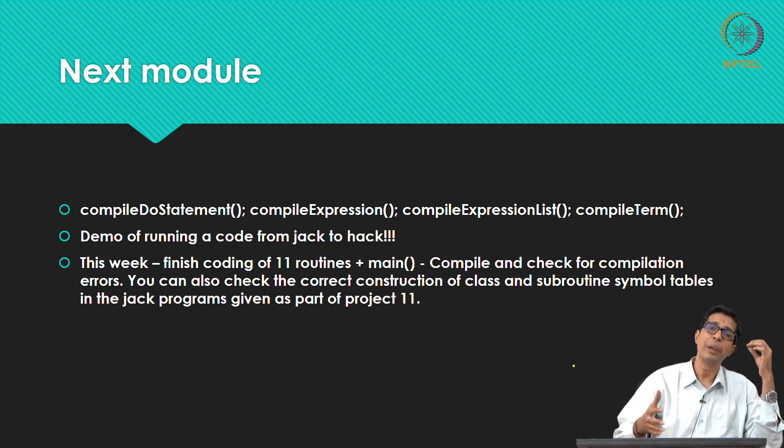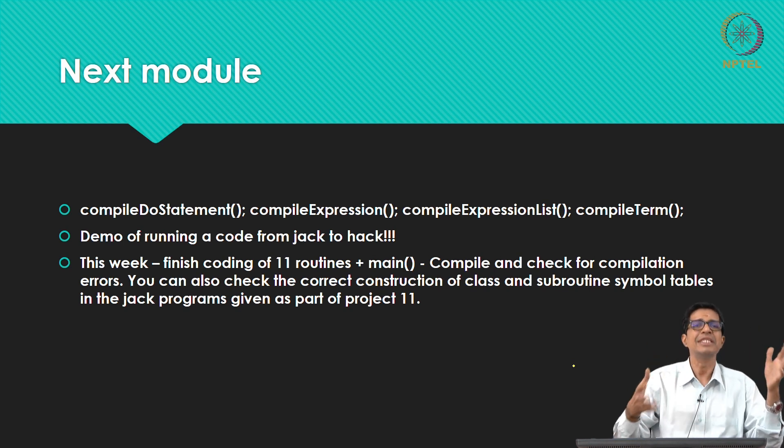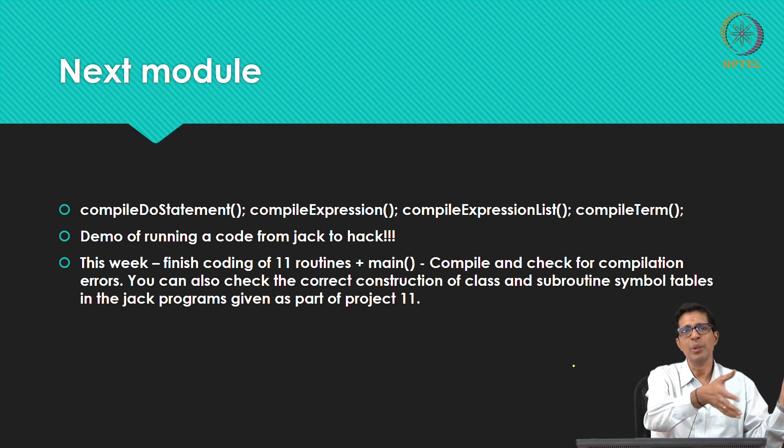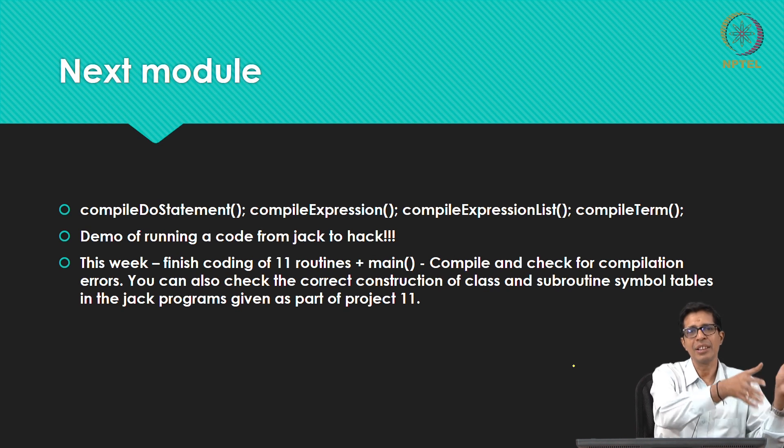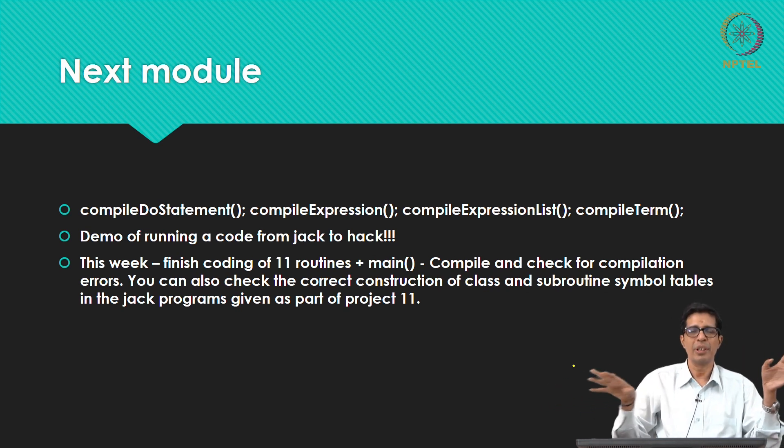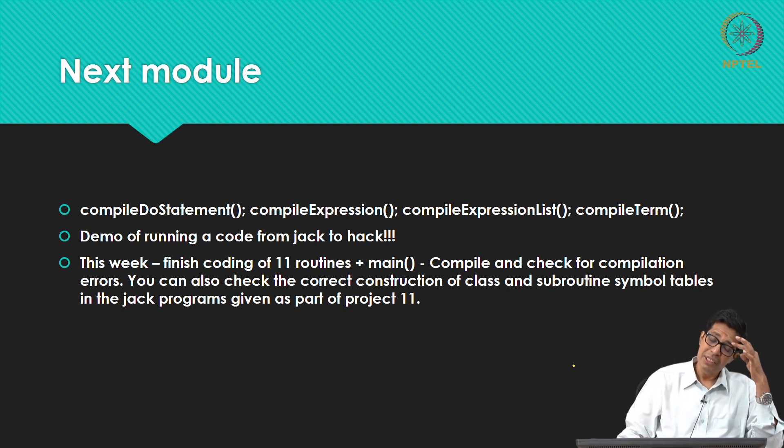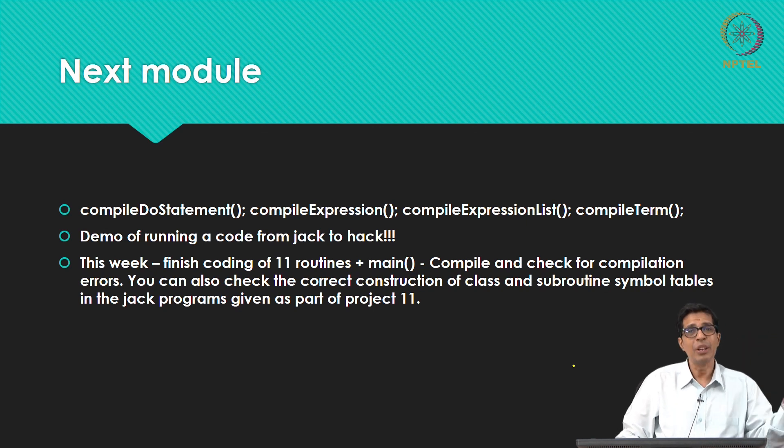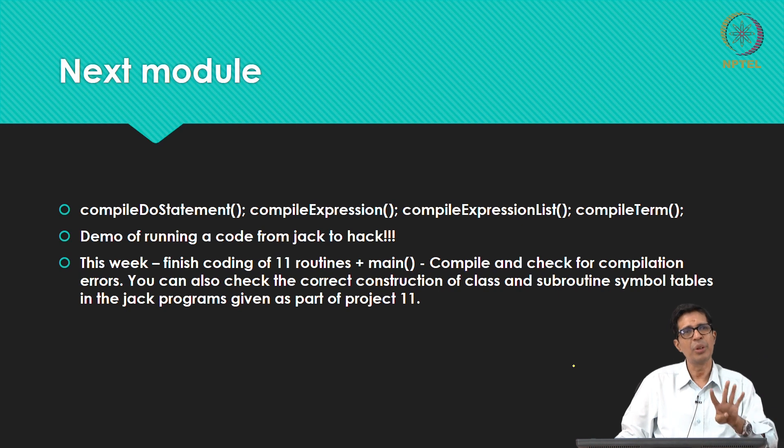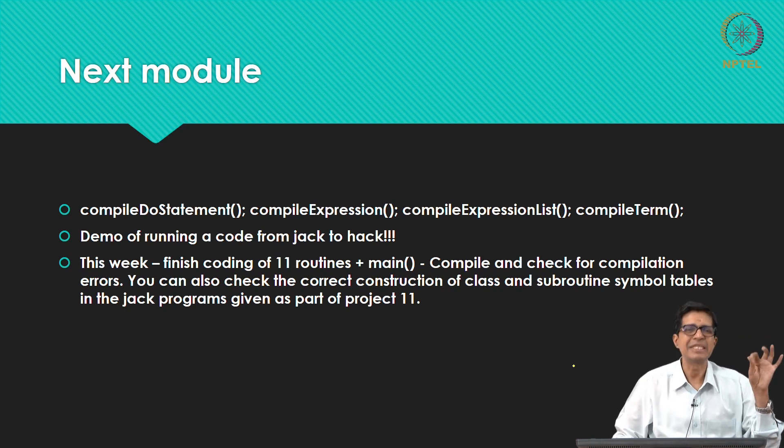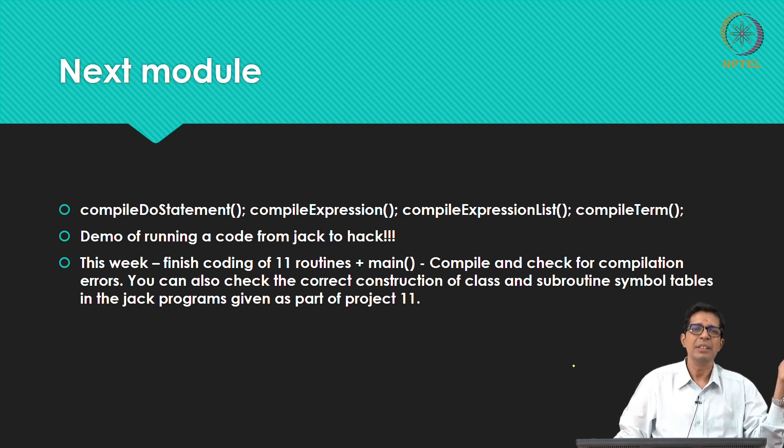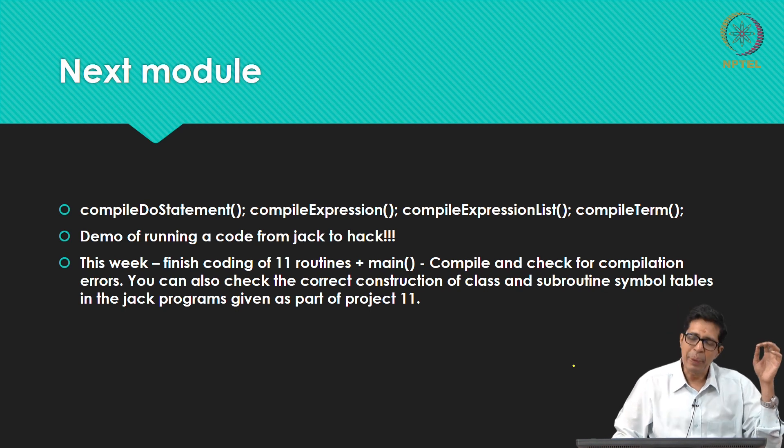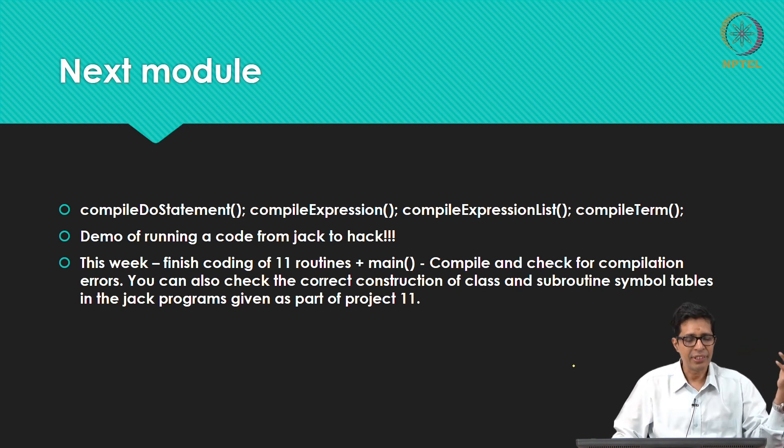So what we are expected to do, this is a very defining moment for you, you are writing a compiler on your own. So do not ditch this effort and this module is very short and you have to just code what we have told. So finish the coding of the 11 routines here, we will be just left with 4 more routines which we are going to discuss in the next module and plus of course the main, and you compile and check for any compilation errors.